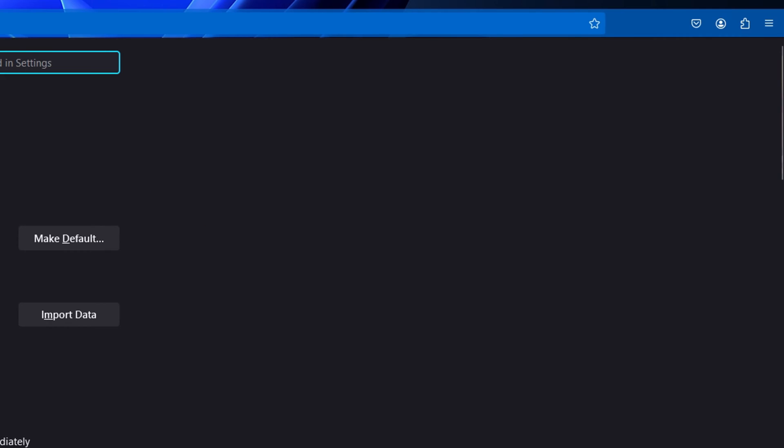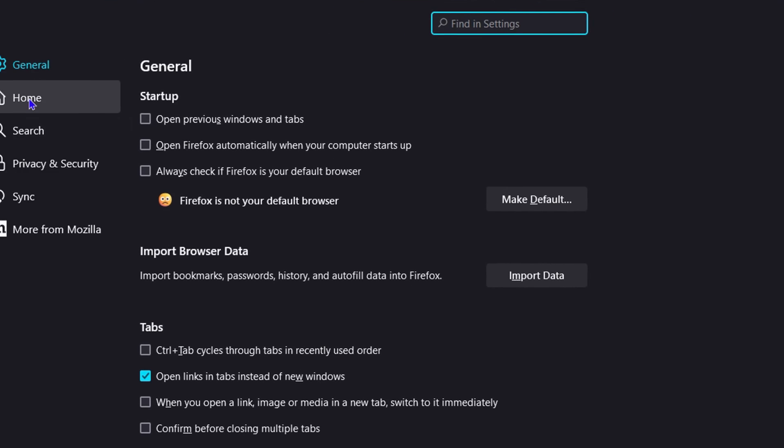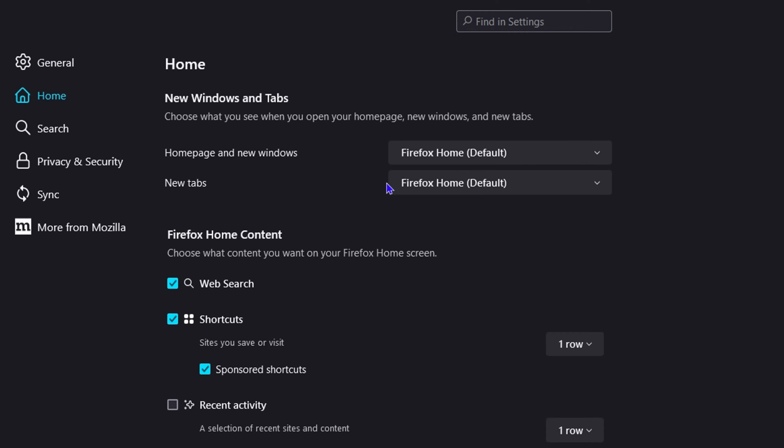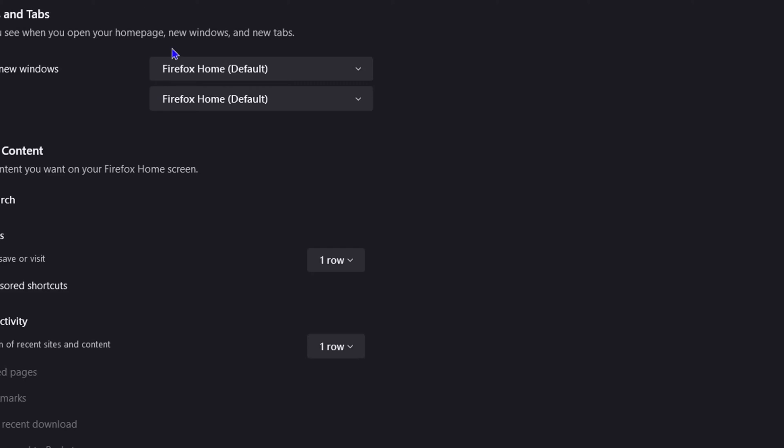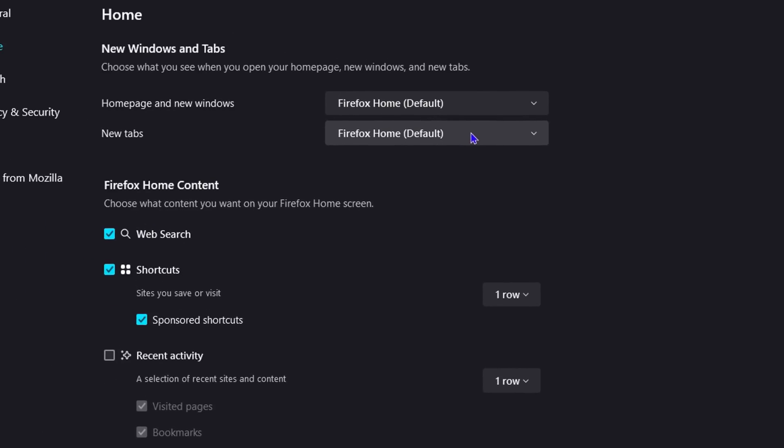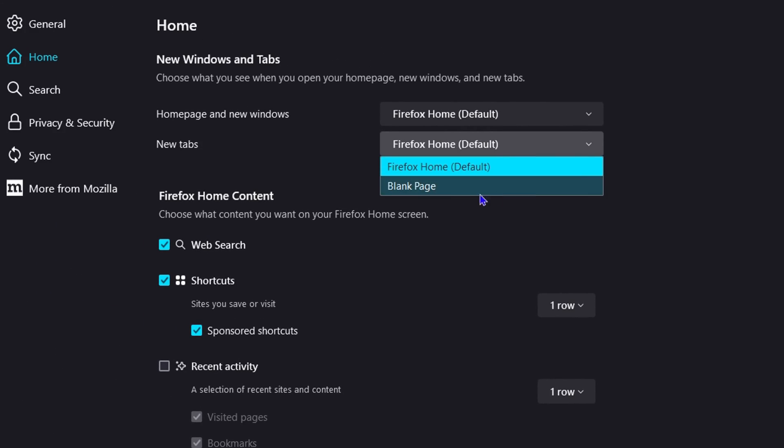Click on Home, and you'll see sections for homepage and new windows, and also for new tabs. Within new tabs, you'll notice it's set to Firefox default. When you open it, you get the default Firefox pages. You can also click on it